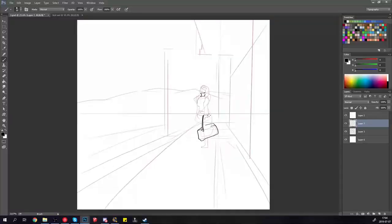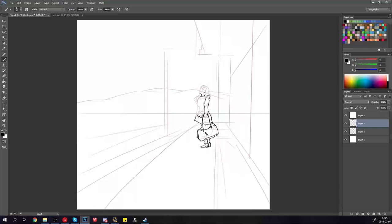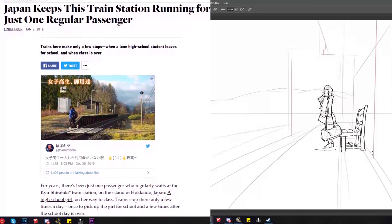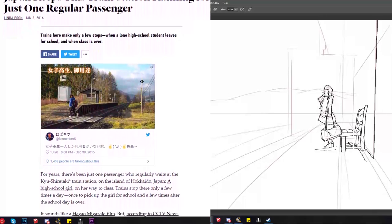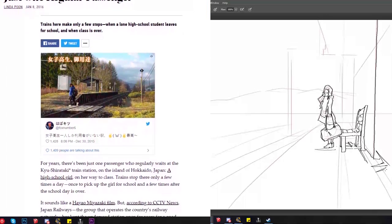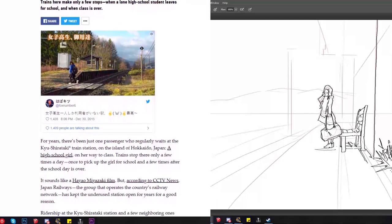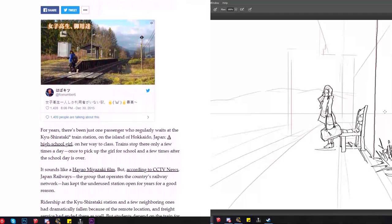So the first thing I want to start with is just blocking out some lines to try and figure out the scene itself. The idea was actually inspired by an article I read a long time ago in Japan about a train station that runs only for one person.